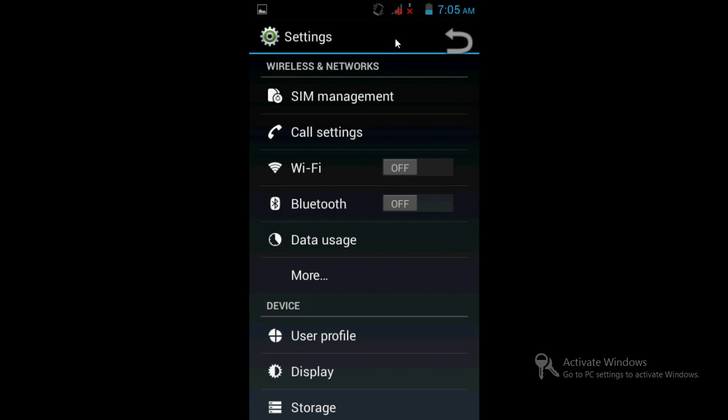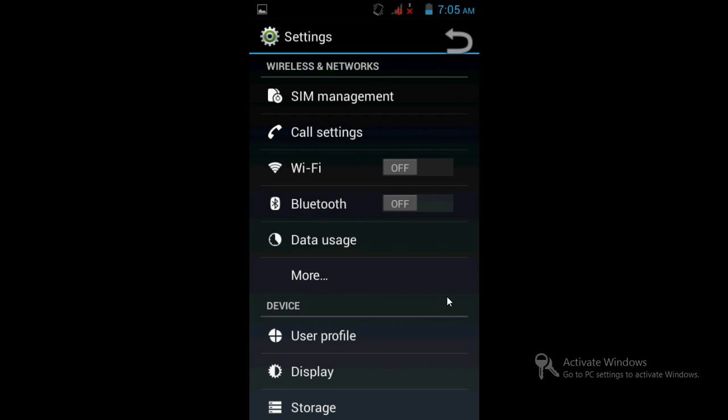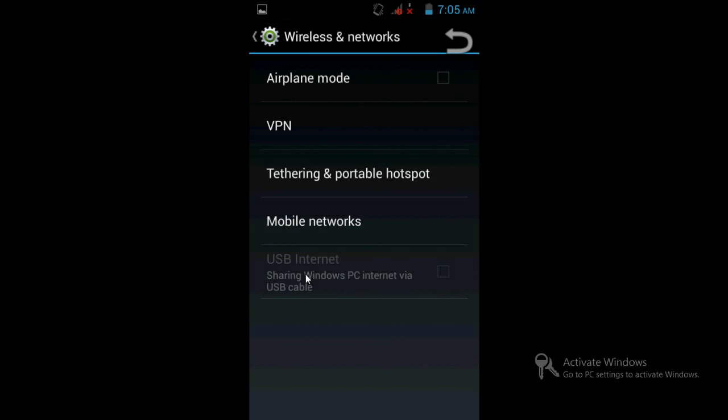After that, go to Settings. Once in Settings, you need to go to More. Click on More. This is the wireless network settings. See here this icon: USB internet - share Windows PC internet via USB cable.